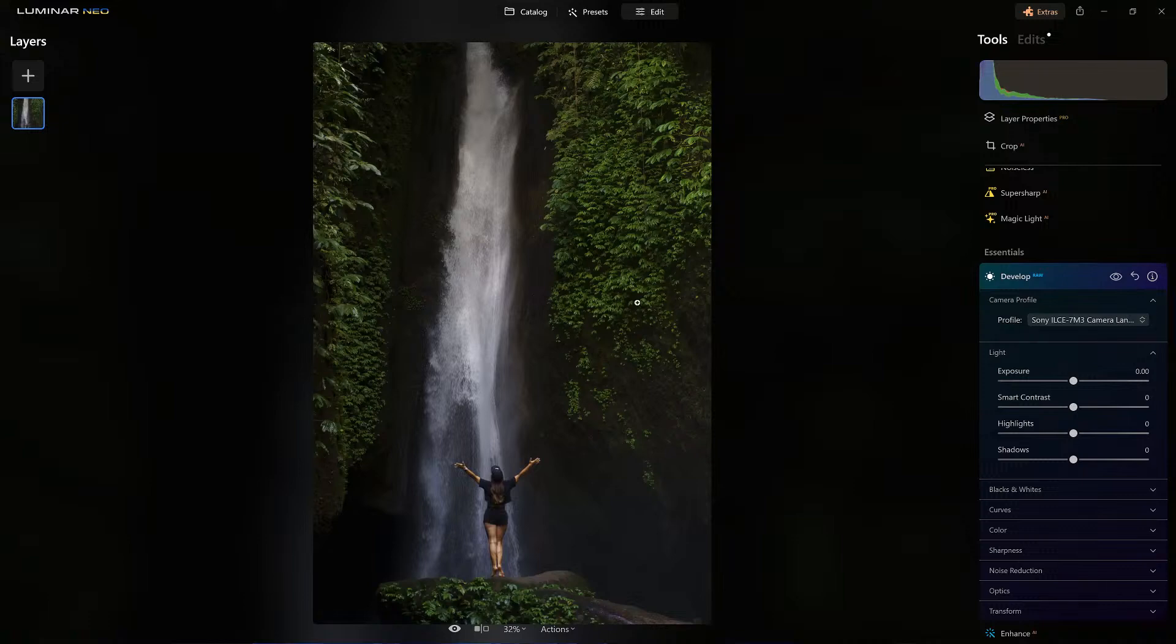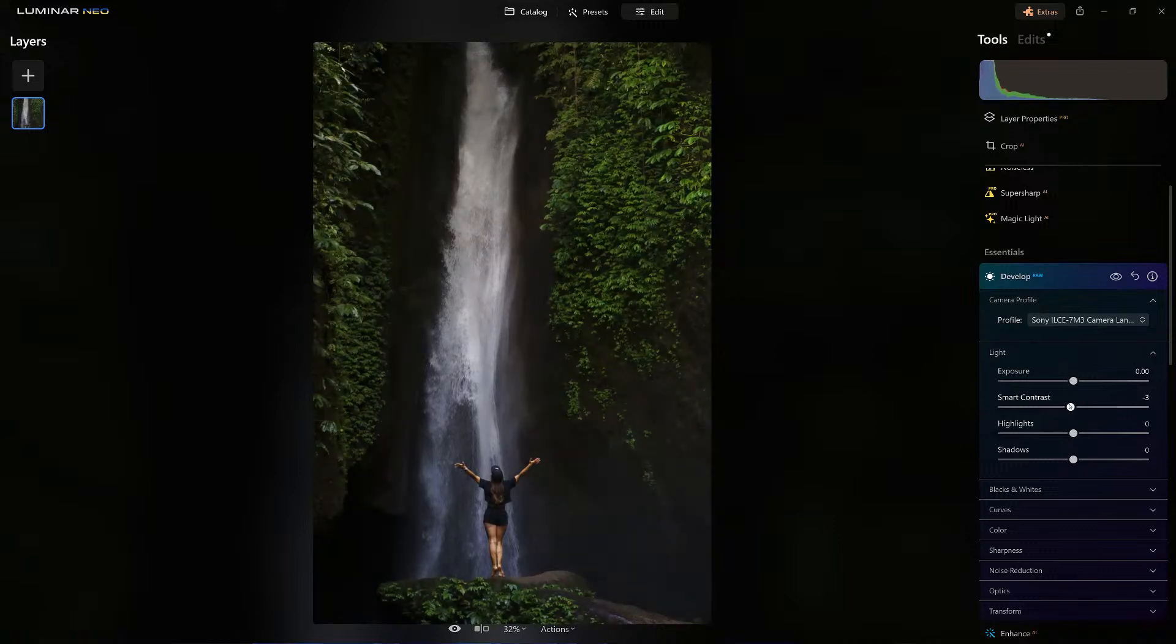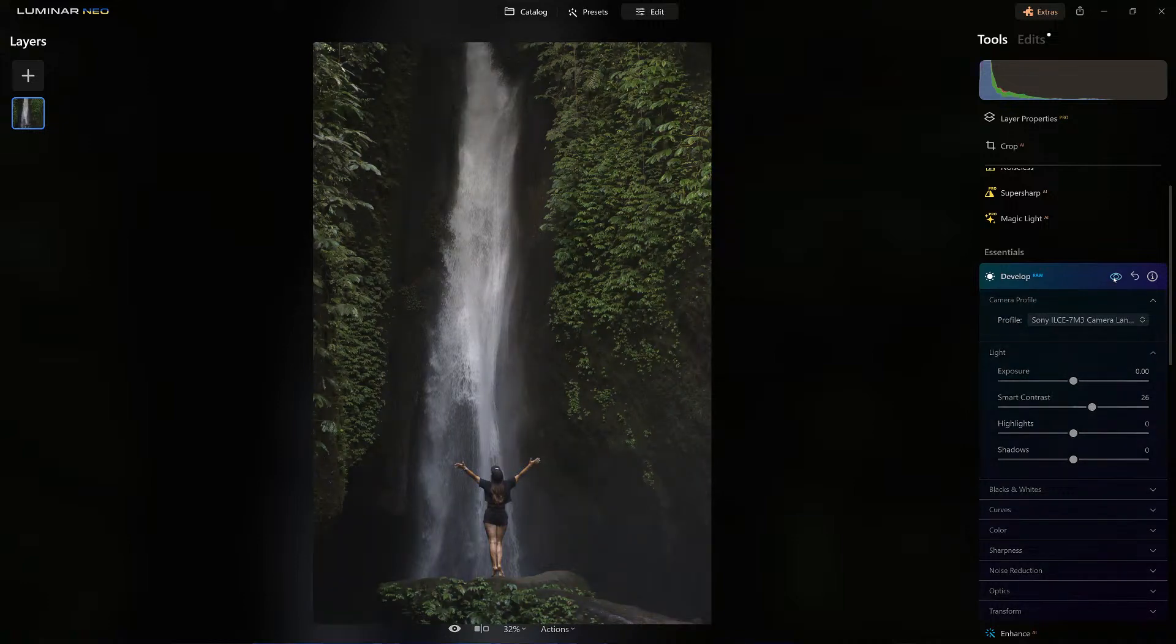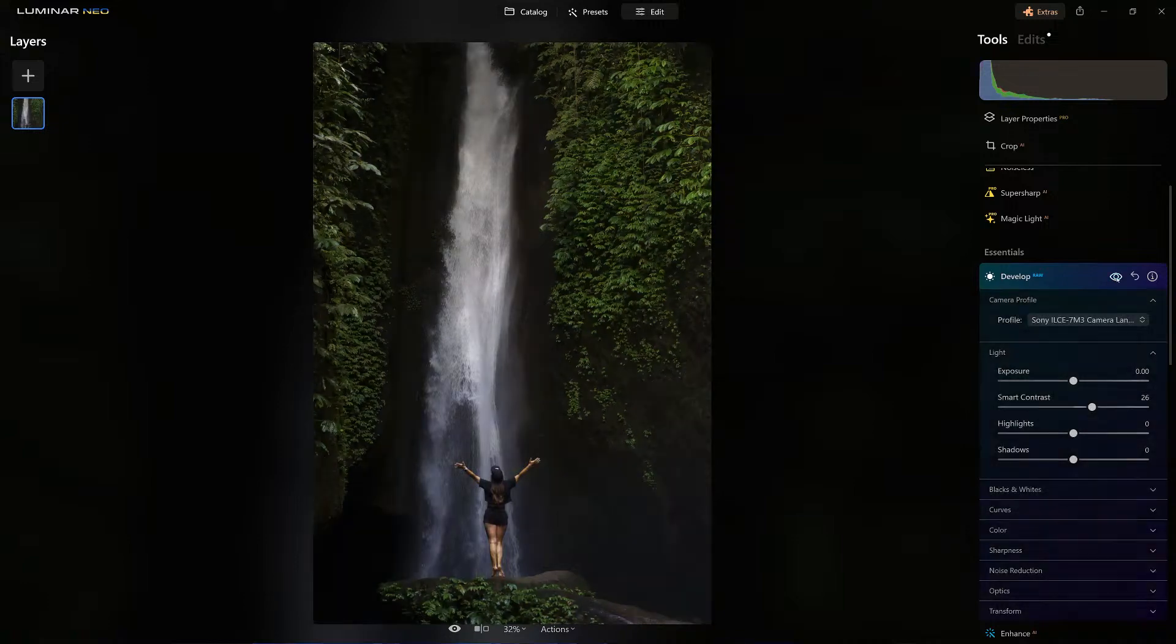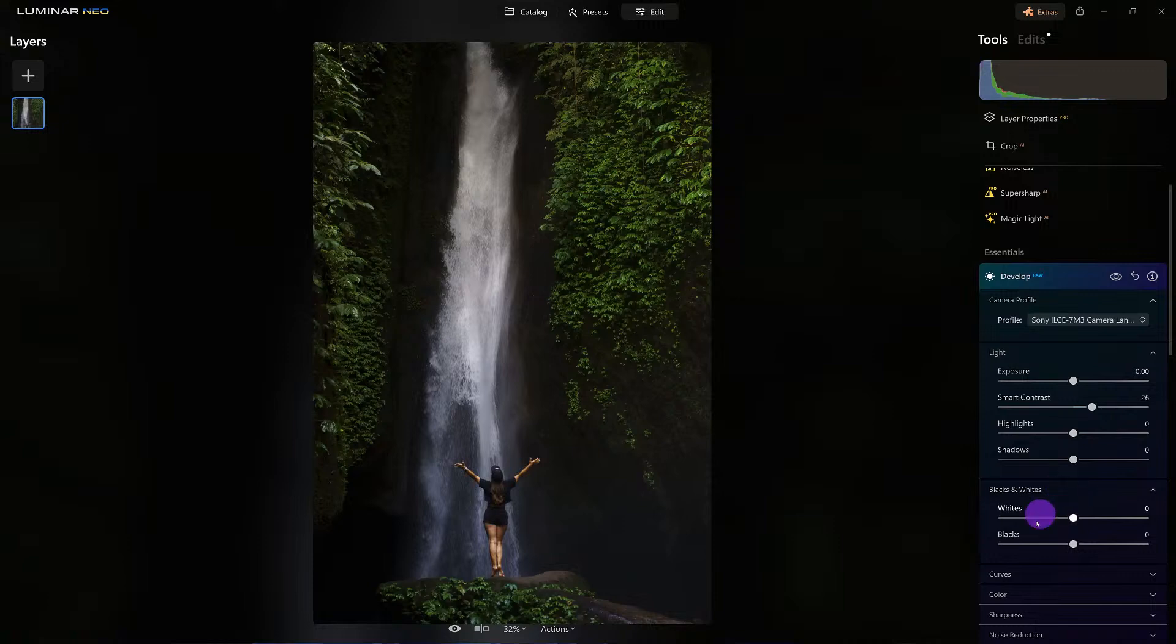Now we have that set. Here's the smart contrast. Look how that automatically starts to bring in the depth of the image, before and after. To give it a little bit more, we're going to work on the tones.